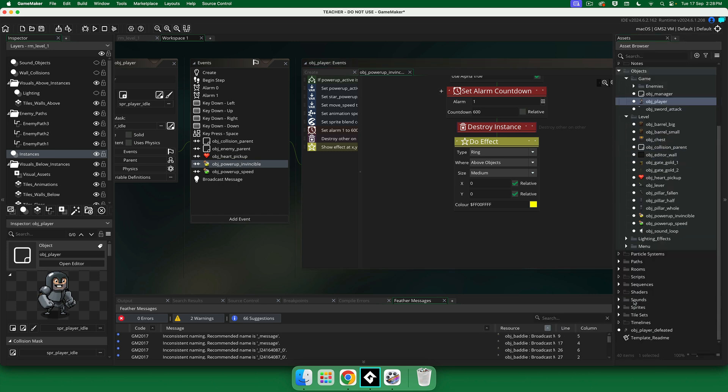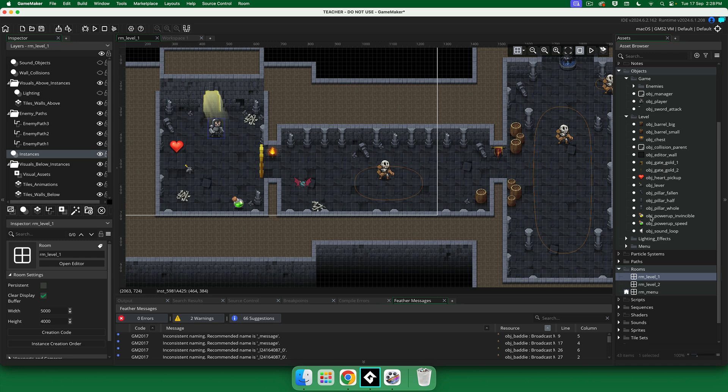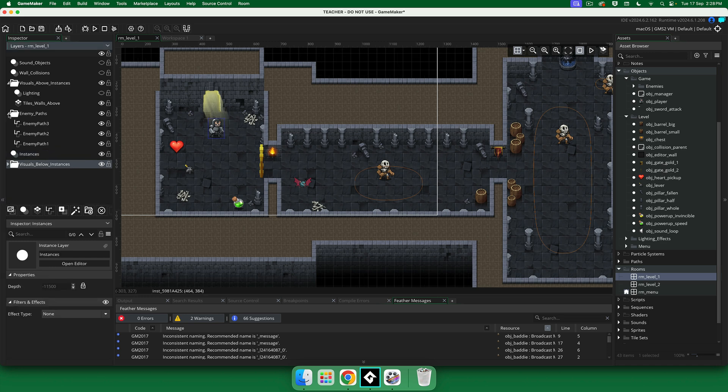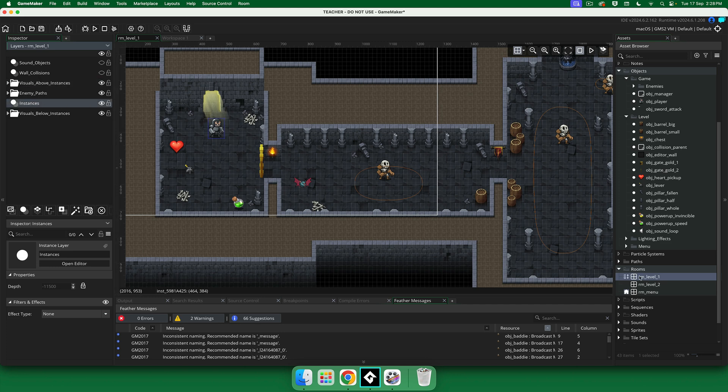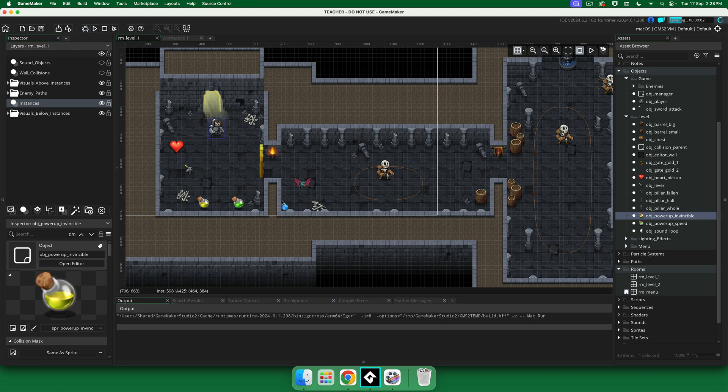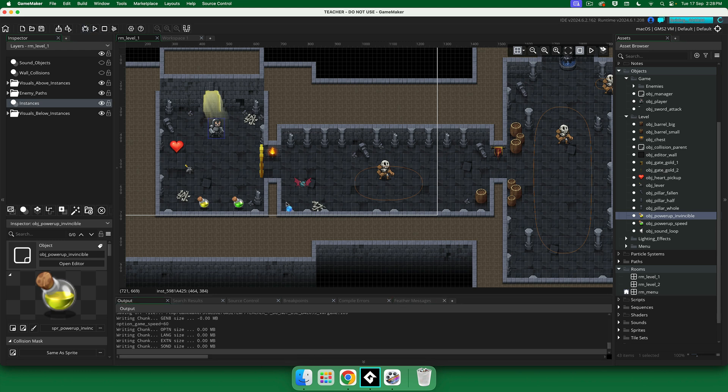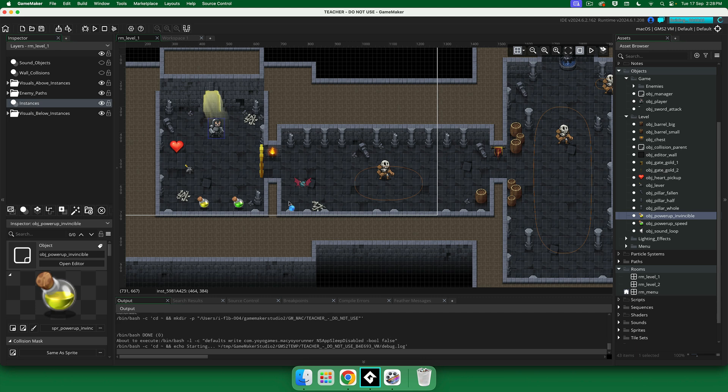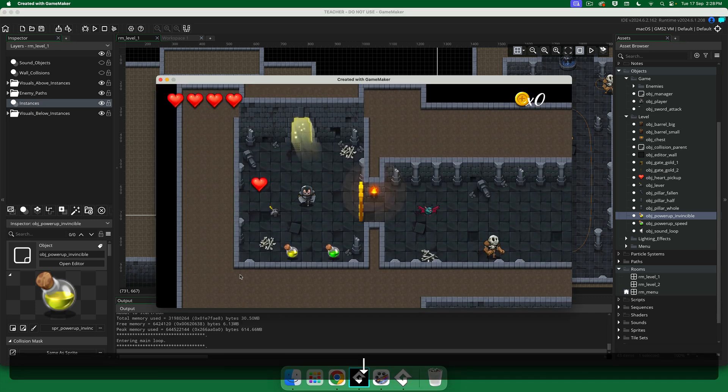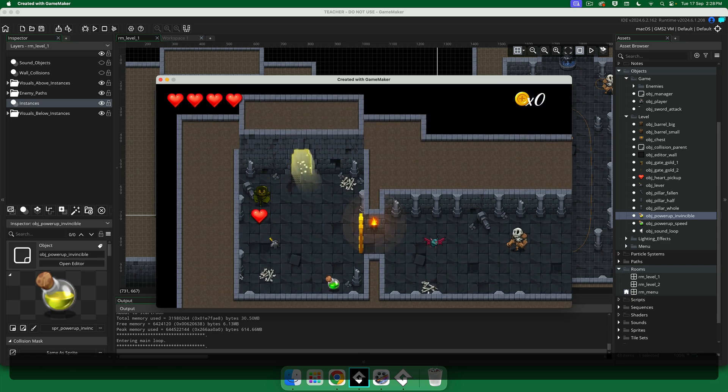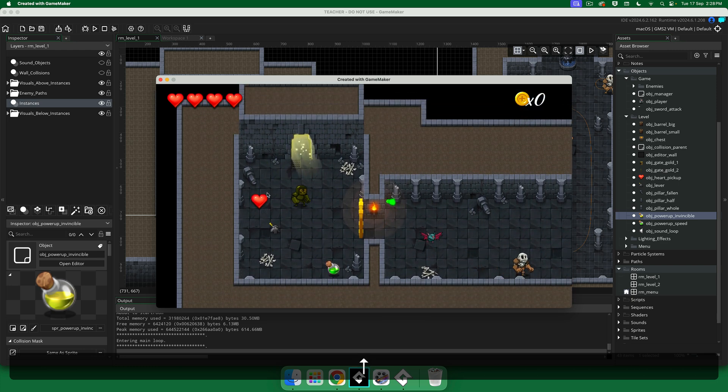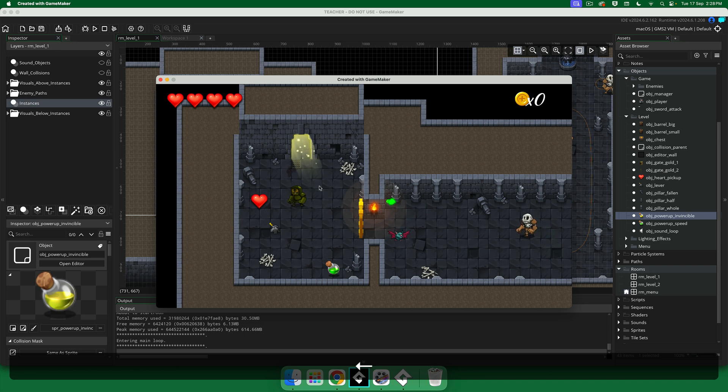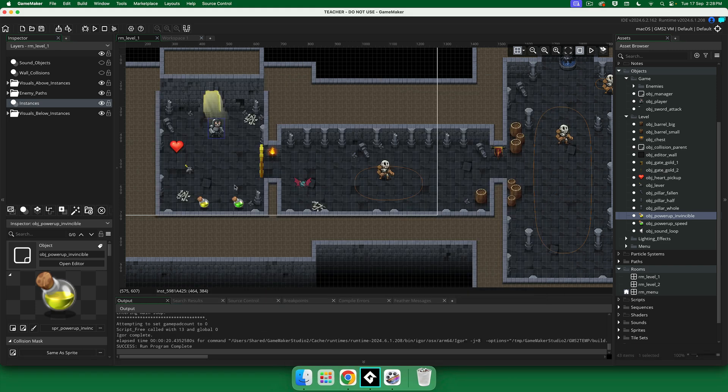Let's open our room, Room 1. Let's make sure we are on the instances layer here, so we can drag this in. Press run and let's see how it goes. Okay, good. So we move a little bit faster, we change color. And it's going to last for longer than 10 seconds because we haven't done anything with our alarm.